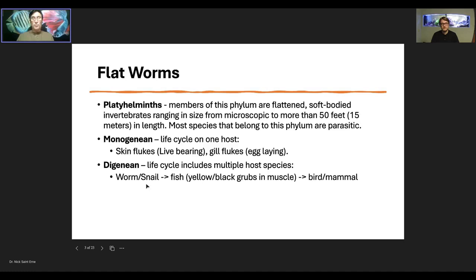Digenean trematodes usually start with the adult inside a bird or a mammal. The eggs are passed out in the feces and get into the water. The eggs hatch into metacercariae or cercariae that get inside a worm or a snail, depending on the species. Those will then be eaten by the fish. The fish acts as an intermediate host — not the host the parasite reproduces in. Then the bird or mammal eats the fish and the life cycle goes on.